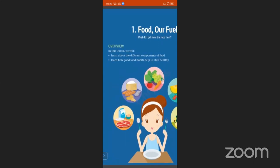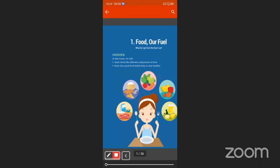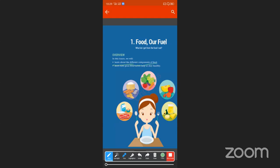Okay children, let us start the overview. In this lesson we will learn about the different components of food, and learn how good food habits help us stay healthy. Observe the picture carefully.